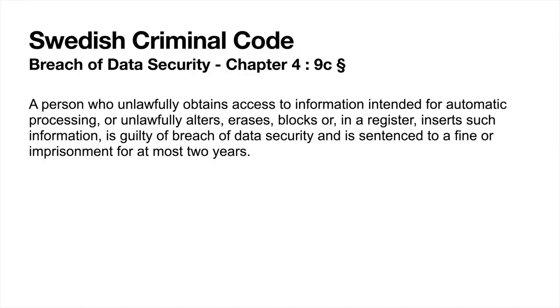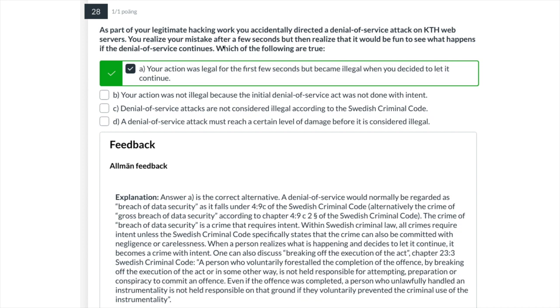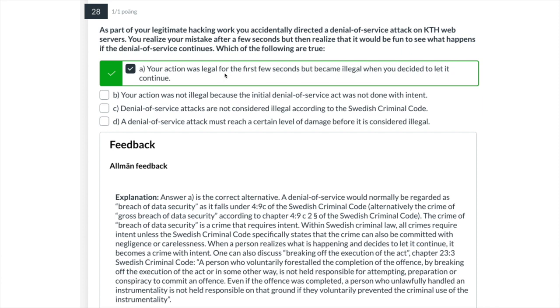As part of your legitimate work, you accidentally directed a denial of service attack on the KTH web servers. You realize your mistake after a few seconds, but then realize it will be fun to see what happens if the attack continues. Looking at the law text, it says almost nothing about how to answer this question. But the feedback you get after taking the quiz explains how the law text is interpreted by lawyers. In this case, it was legal for the first second when you didn't realize you had caused a denial of service attack. But it became illegal when you decided to let it continue because you had intent.